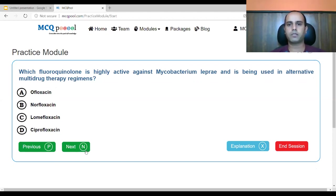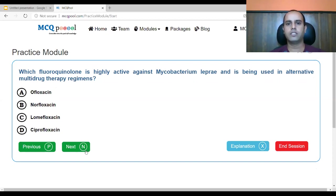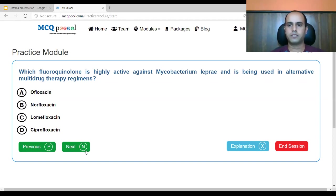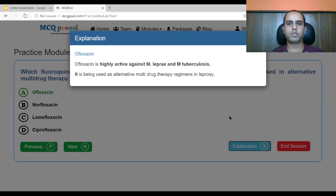Which fluoroquinolone is highly active against Mycobacterium leprae and is being used as an alternative multi-drug therapy regimen? A. ofloxacin, B. norfloxacin, C. lomifloxacin, D. ciprofloxacin. We are talking about the mycobacterium agent implicated in leprosy, also known as Hansen's disease. Ofloxacin is the answer — it is active against both Mycobacterium tuberculosis and Mycobacterium leprae and is used as an alternative multi-drug therapy regimen in leprosy.